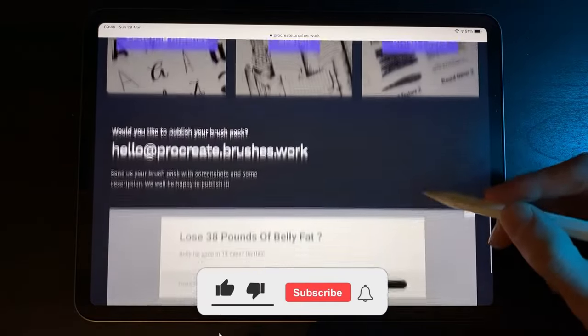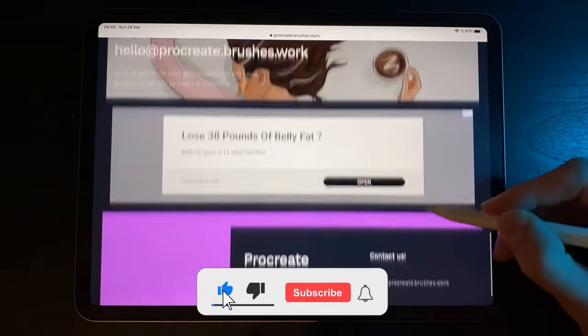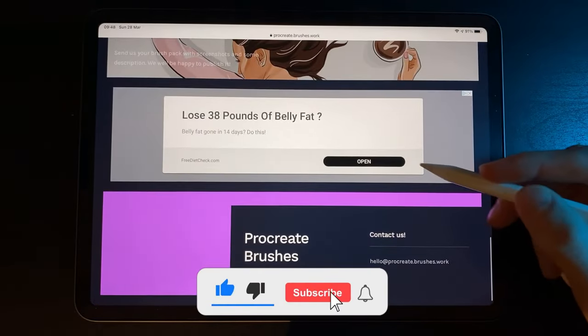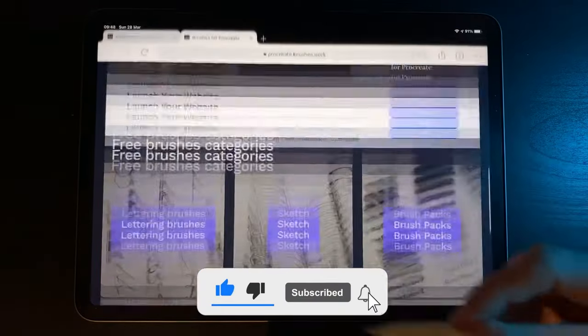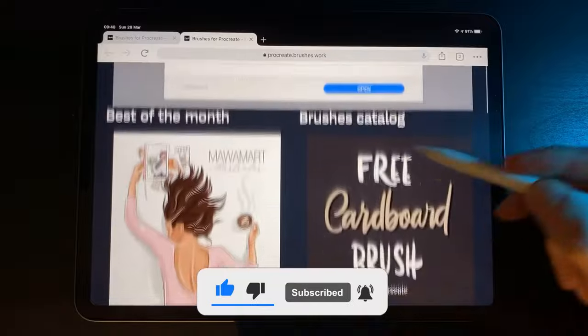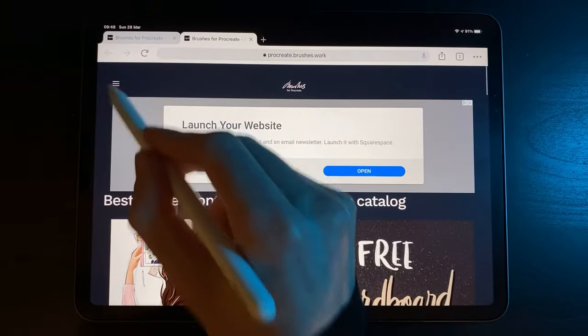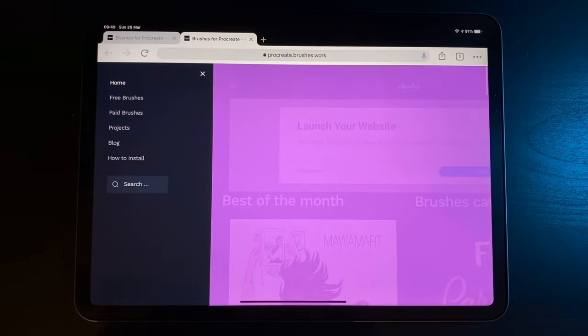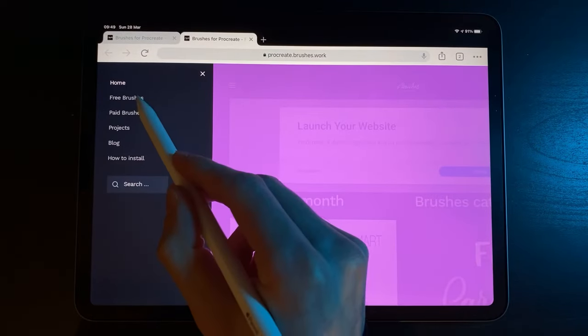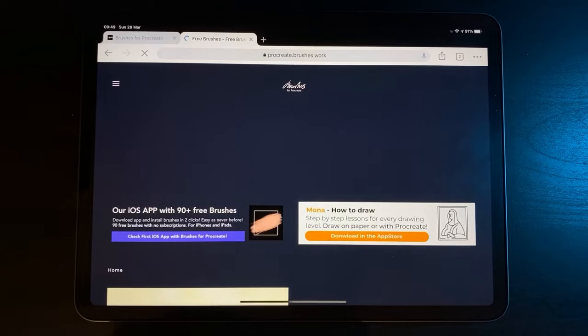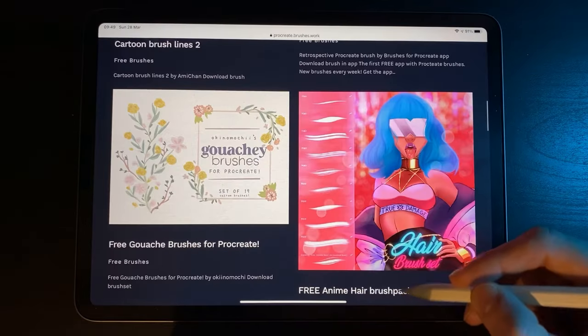There are a lot of sites out there you can get these from, but this is my favorite, which I'll leave a link to in the description below. There's a great selection of free and paid brushes that you can filter on the left-hand menu.